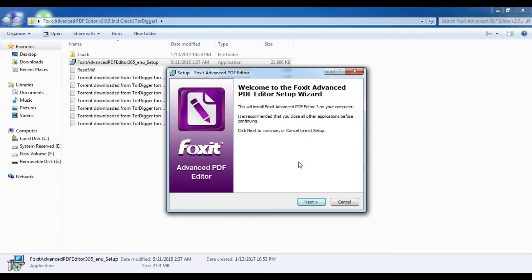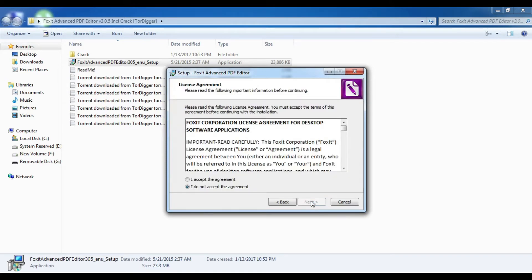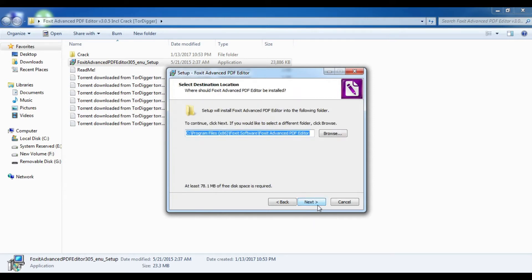Now click on the license agreement option and click 'Next.' Select the file folder where you want to install the application.